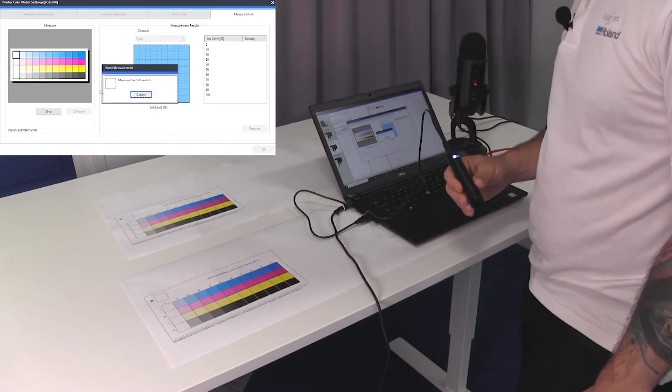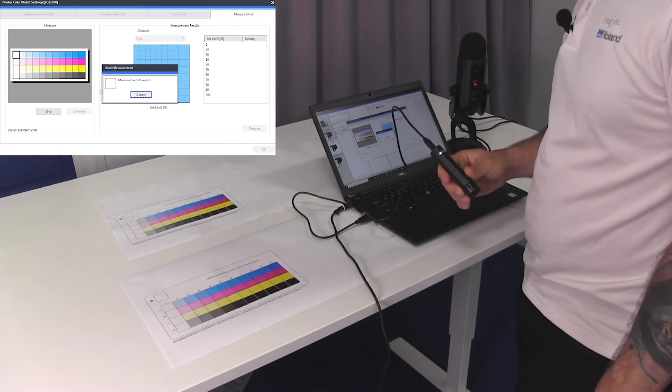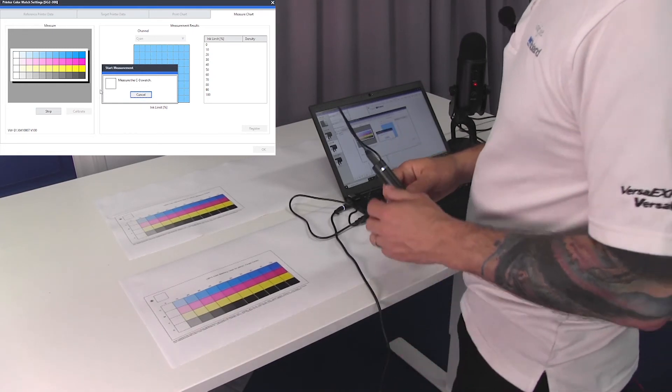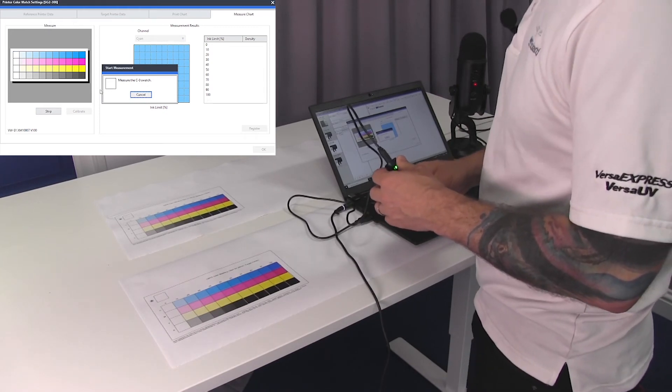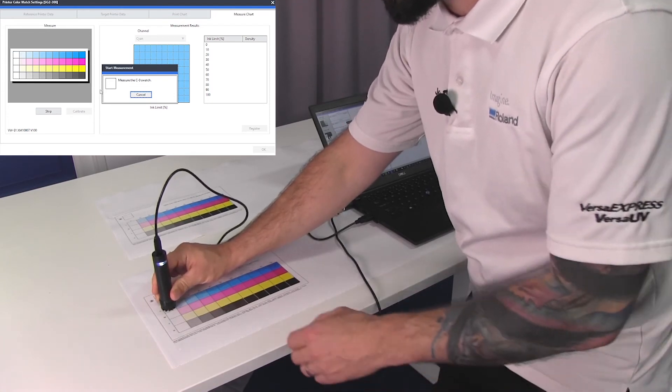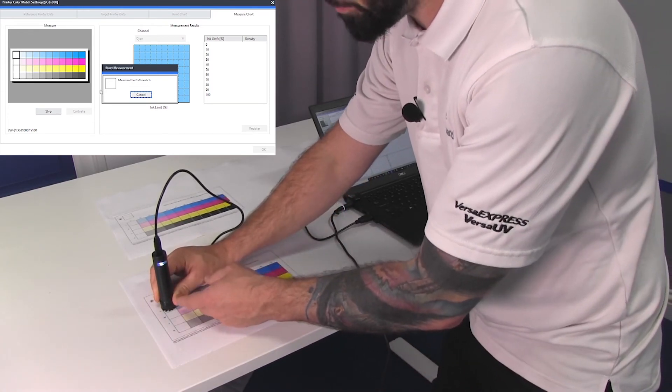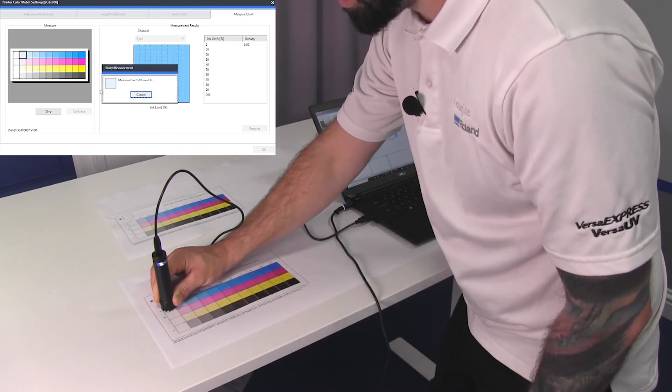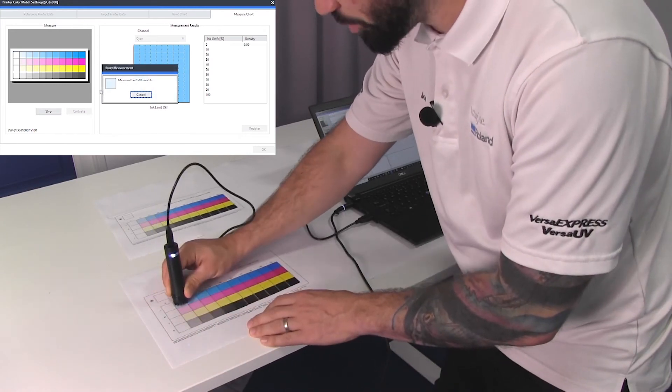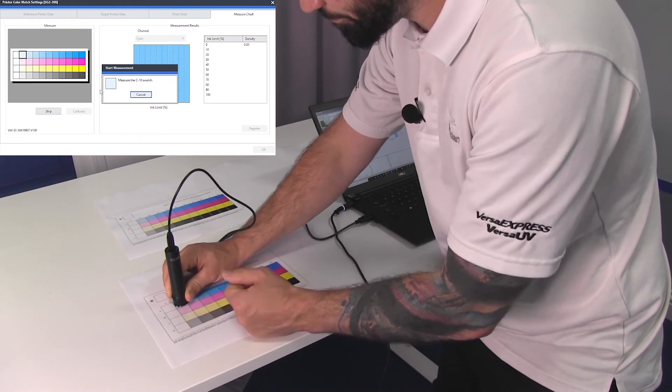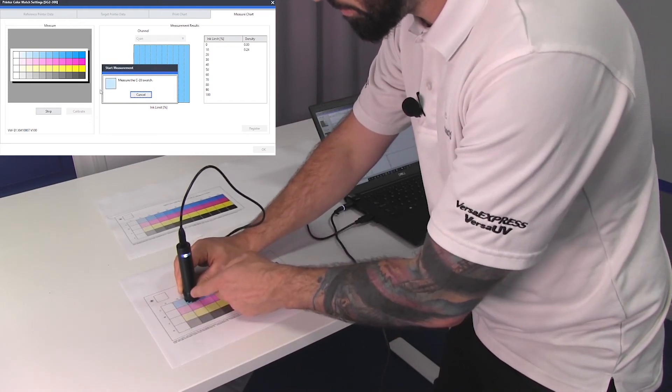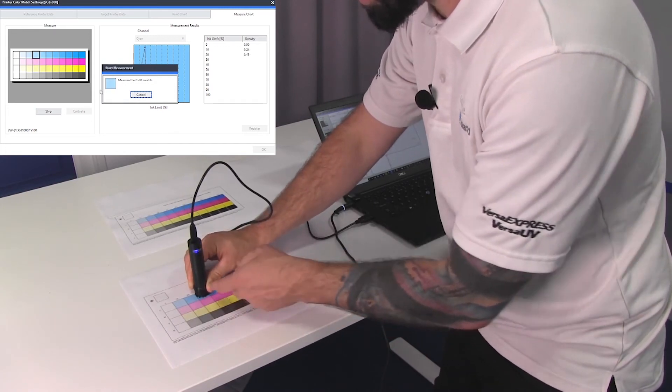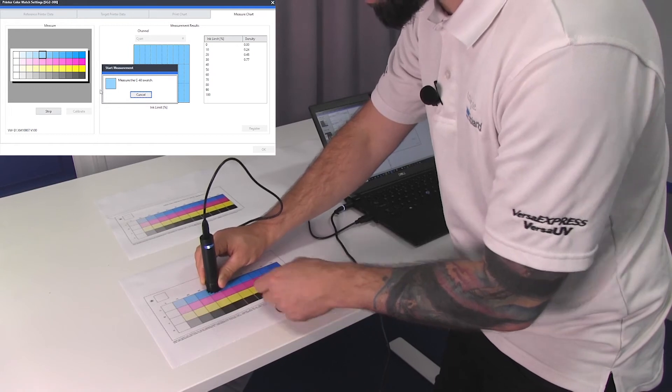Follow the on-screen instructions as to which of the patches we need to start with, which is the top left. The screen tells us, measure the C0 swatch. Hold the color reading end of the device over the patch and push the button once. As soon as you hear a small beep, we can move on to the next patch. Follow the on-screen instructions and do this until we've finished reading the chart.